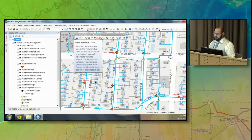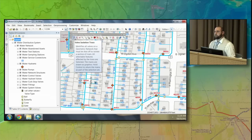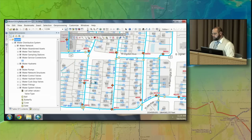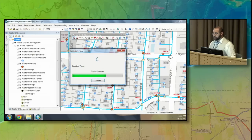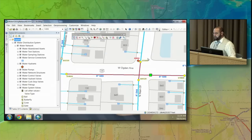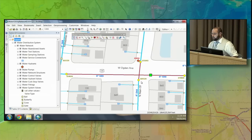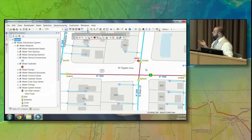One of my favorite tools is the very first one: the valve isolation trace tool. Let's assume this pipe right here broke — how would you turn off the water to it? This tool allows me to click on any pipe, and it's going to show me what valves I have to turn off. The yellow dots represent the valves that need to be turned off. If this pipe broke, not too big of a deal — you turn off four valves, no service is disrupted, and everybody goes on happily.